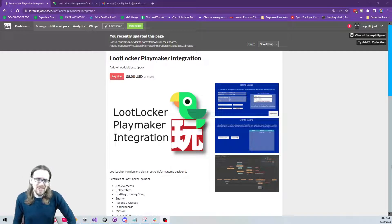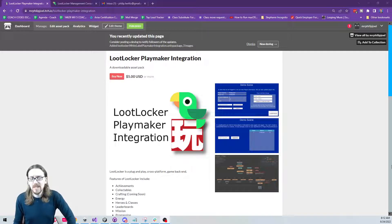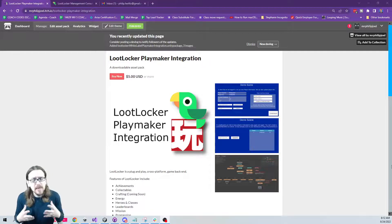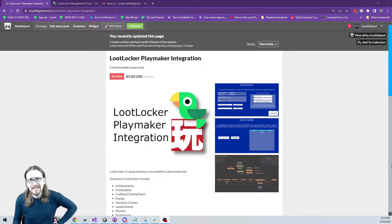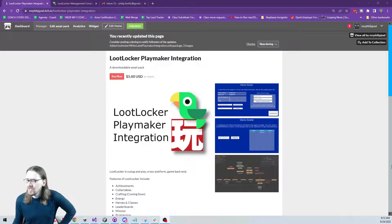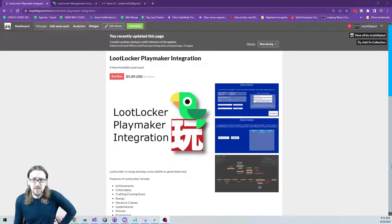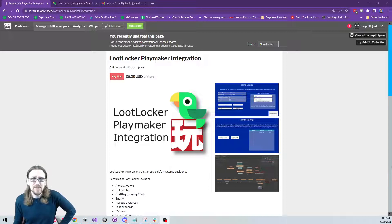Welcome back to the channel. In this episode I'm going to review an asset that combines two other amazing assets. If you've seen the channel before, you know that I utilize Playmaker to develop my games. I love visual scripting — being able to see your logic right there inside the Unity editor is fantastic.